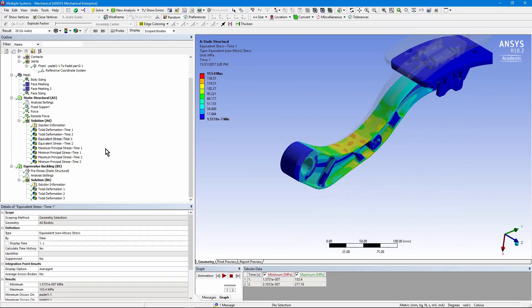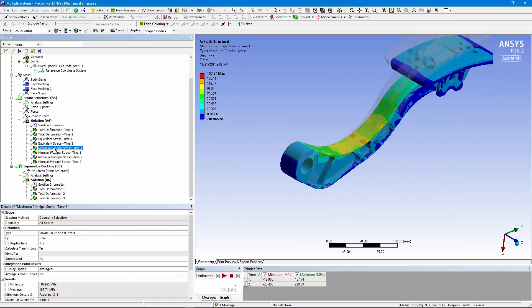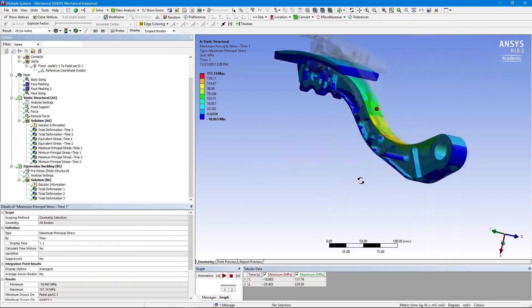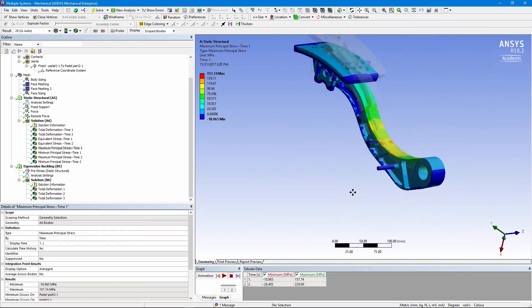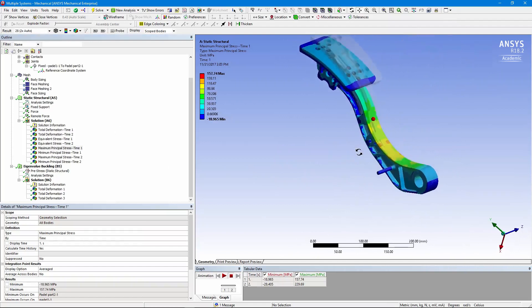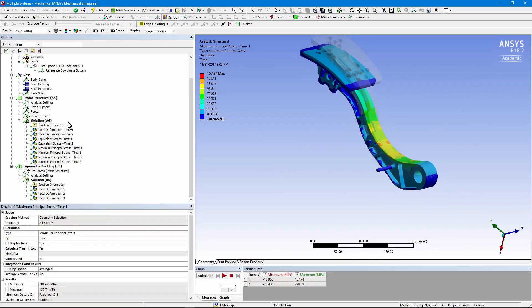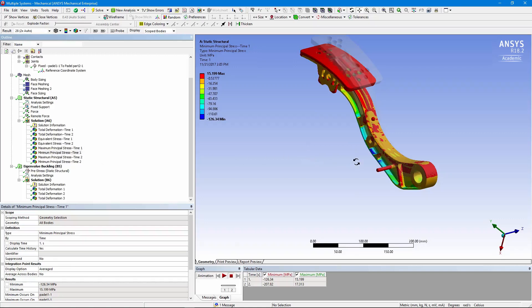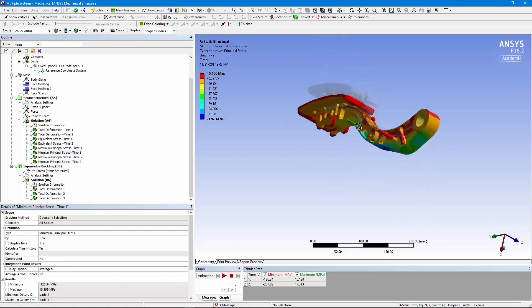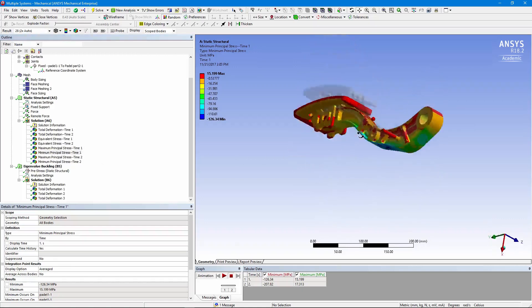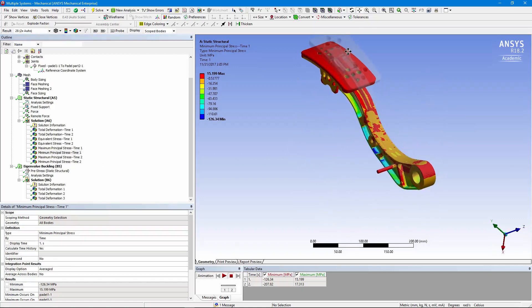To get a bit more insight as to what's happening, here's a maximum principal stress. Things are going to be in tension. Now what might make this buckle is a minimum principal stress. So you can see down on the bottom of this thing,